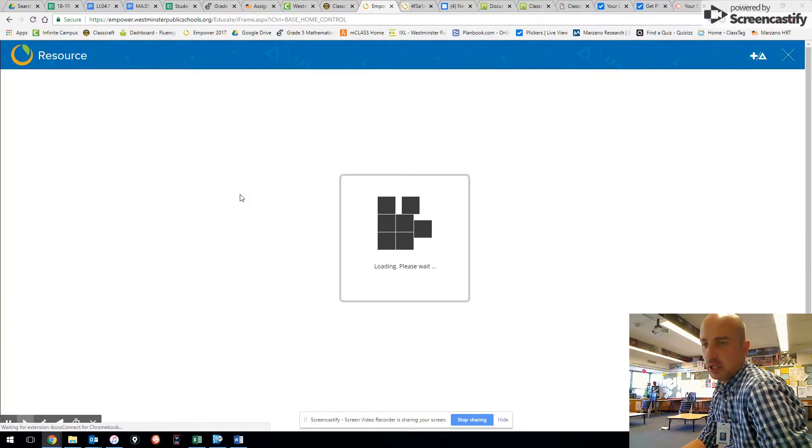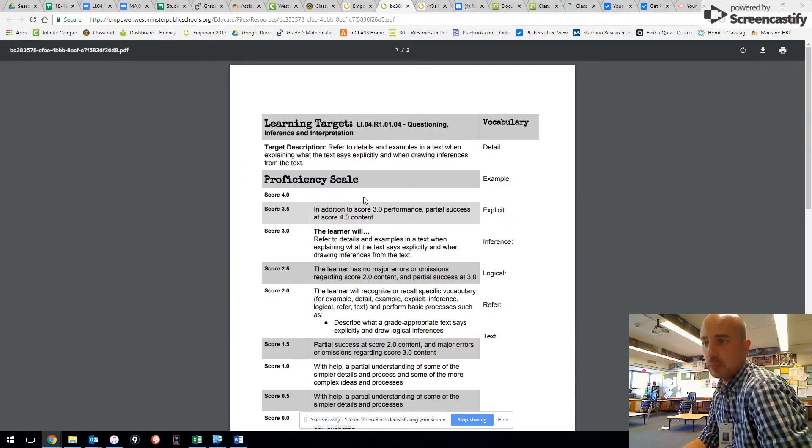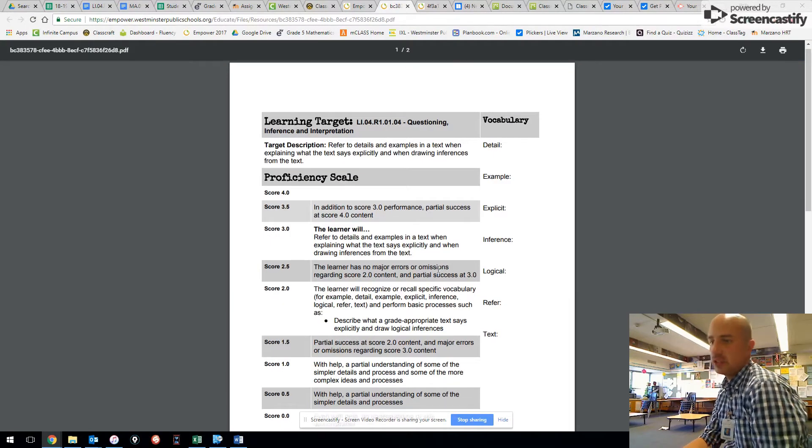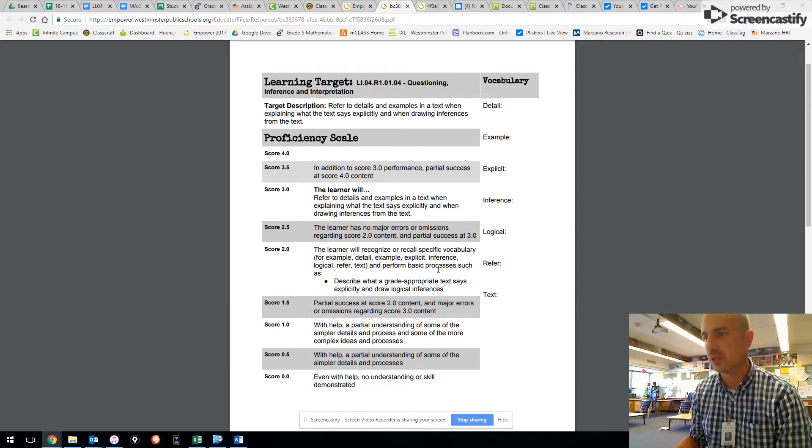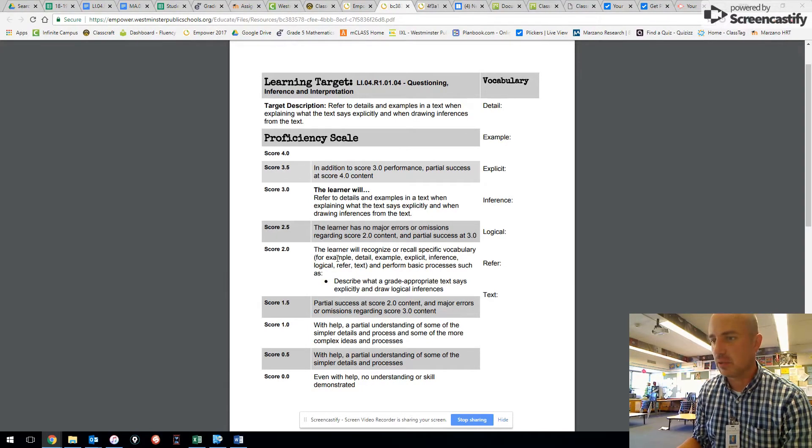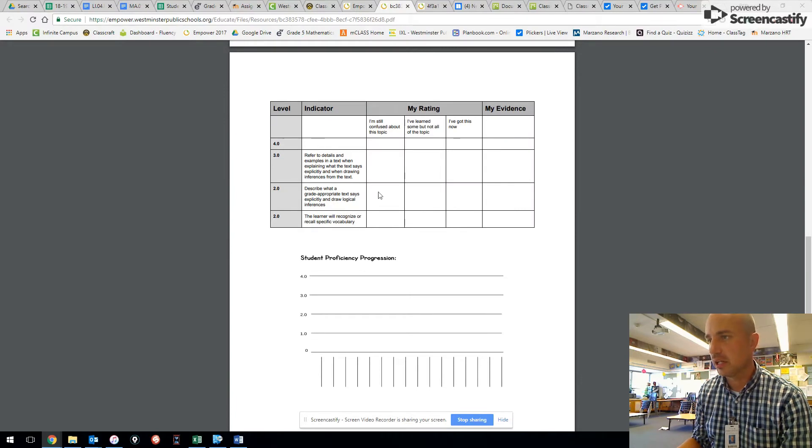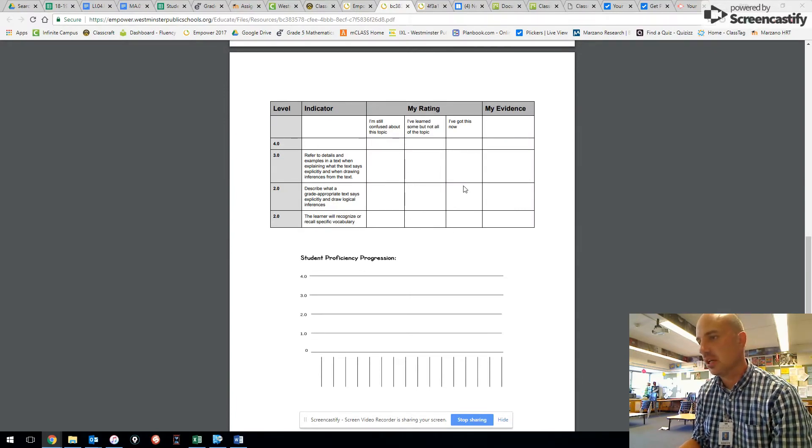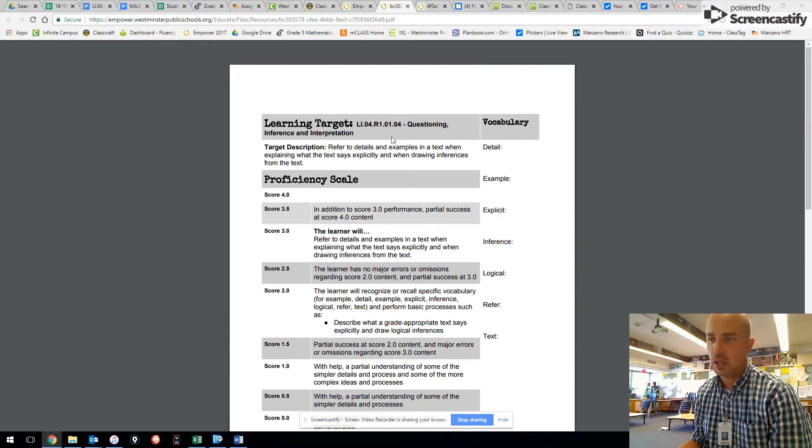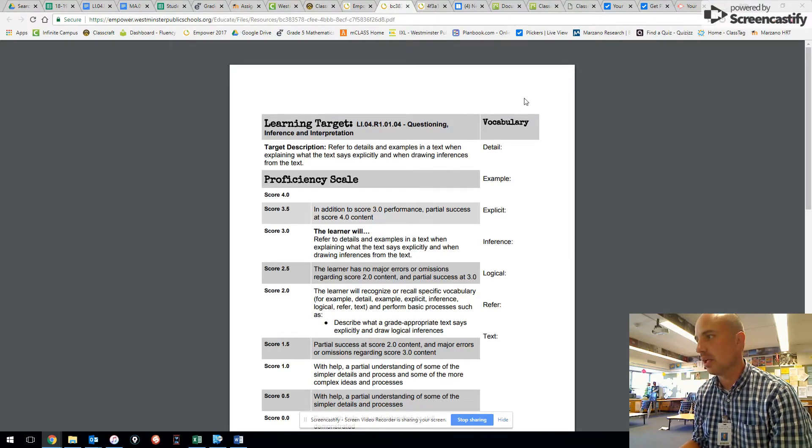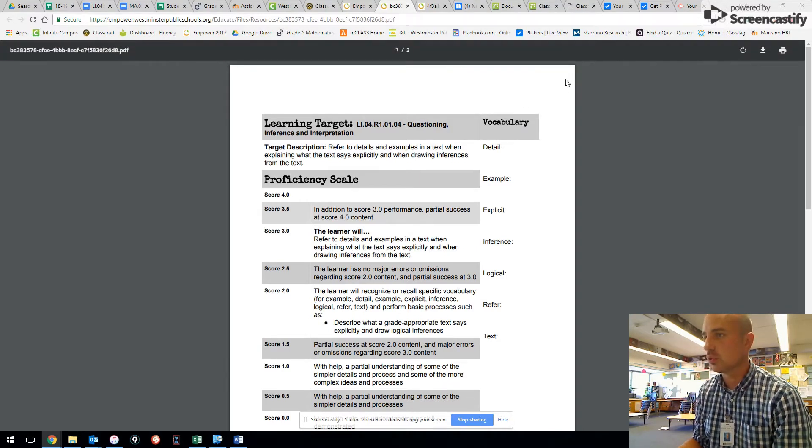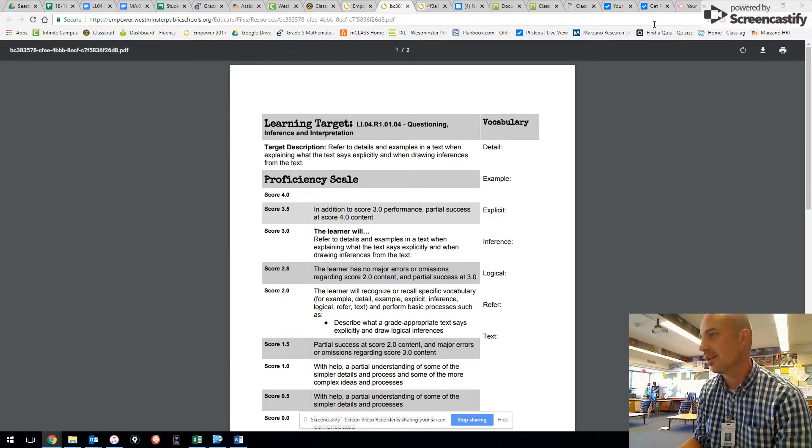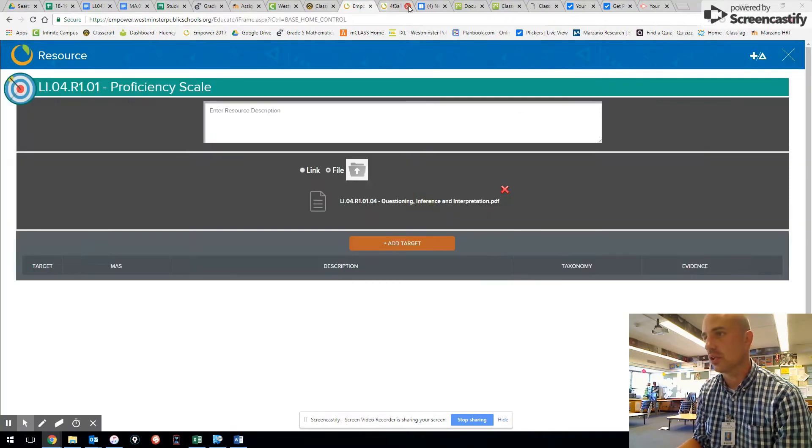I have my proficiency scale here for the kids, and I put these in student-friendly language so that they can understand them, and they can go through them. They keep these in their data notebooks, and it breaks it down with the content, and it has the indicator and ratings on the back, so students self-assess and reflect. And so there's one of these each for questioning and inferencing and interpretation for levels four and five. There's one for main idea supporting details as far as four and five, and then there's one that's making connections and finding relationships, which is a level five learning target, and just explaining what a text says, which is a level four learning target.